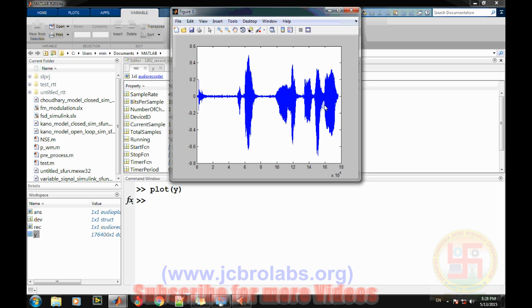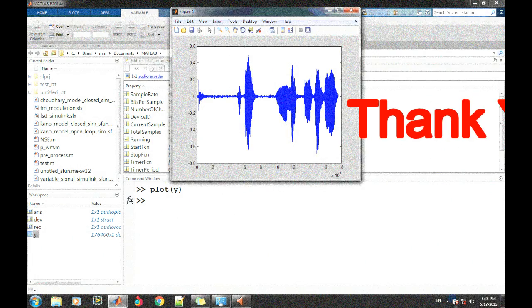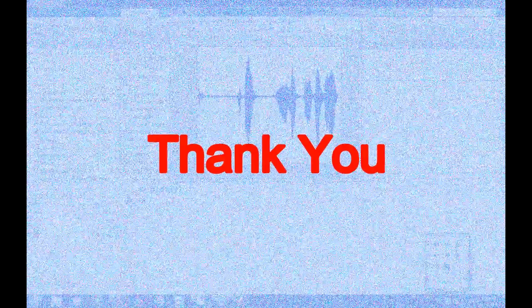That's it for this video. Please visit our online webpage for the theoretical content covering what we discussed. Thank you.